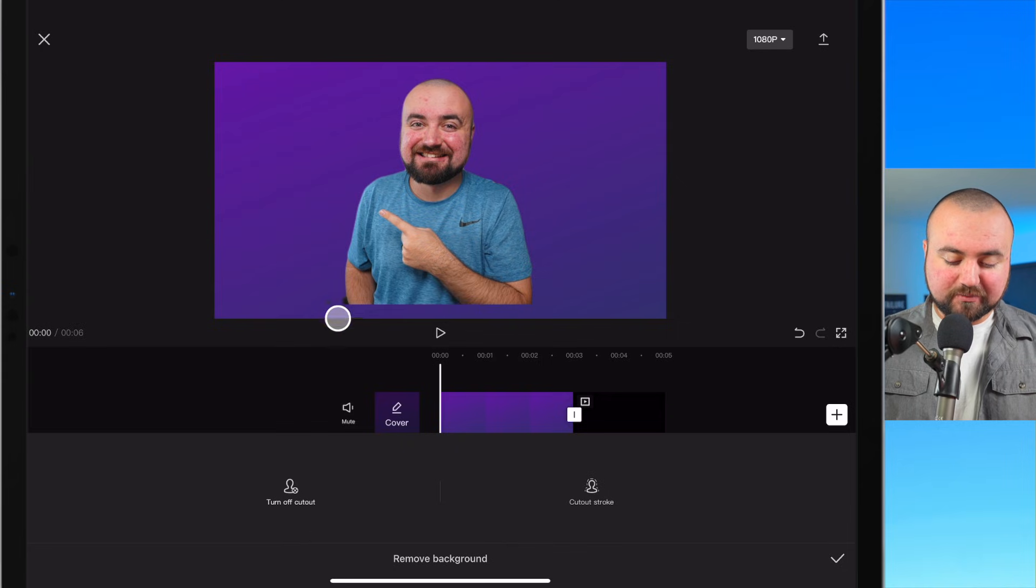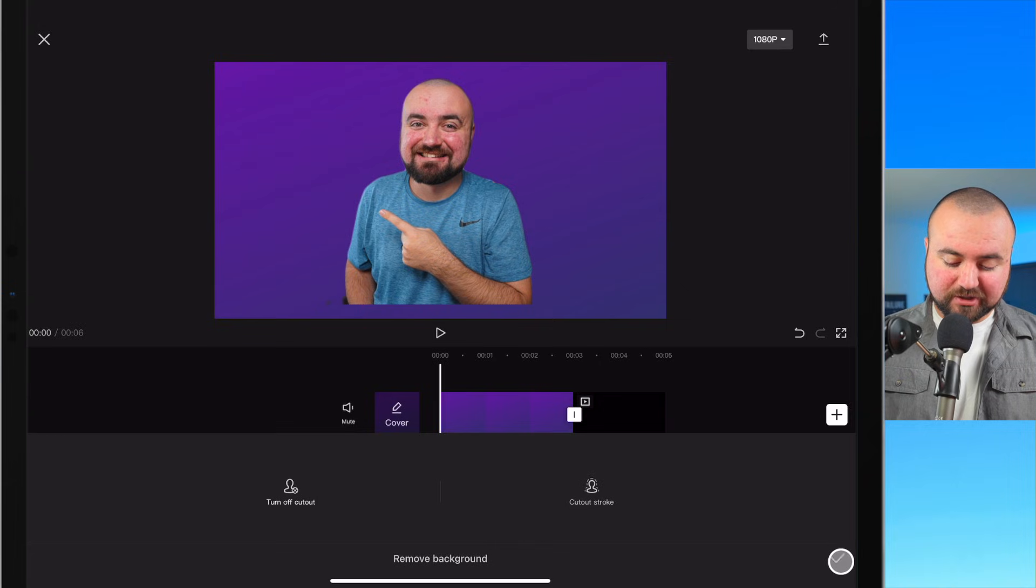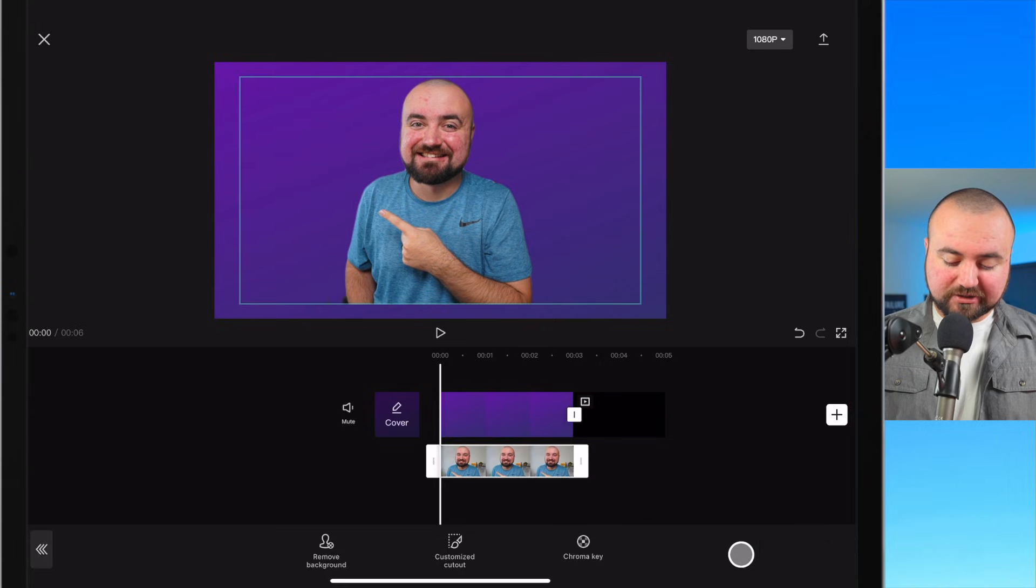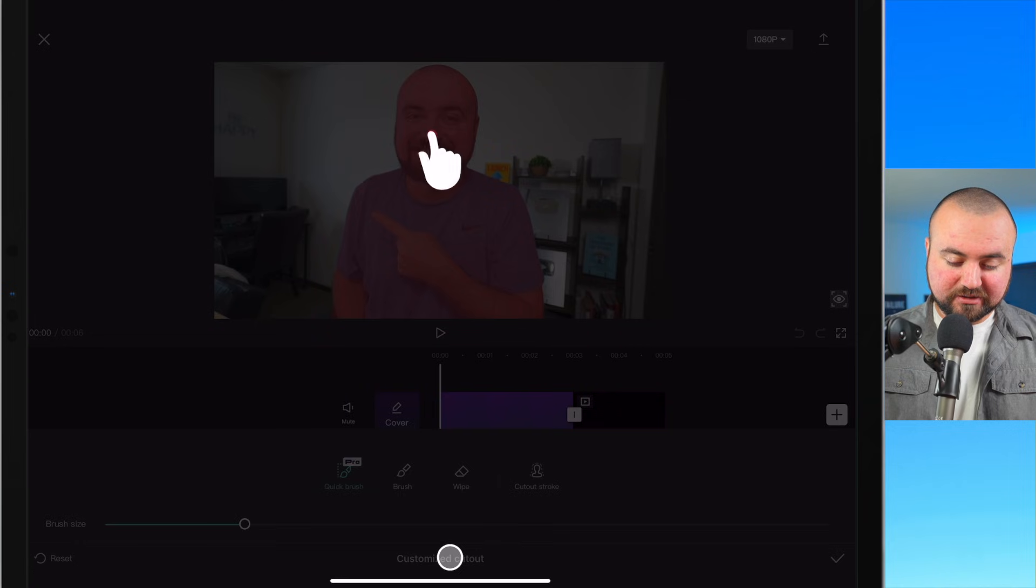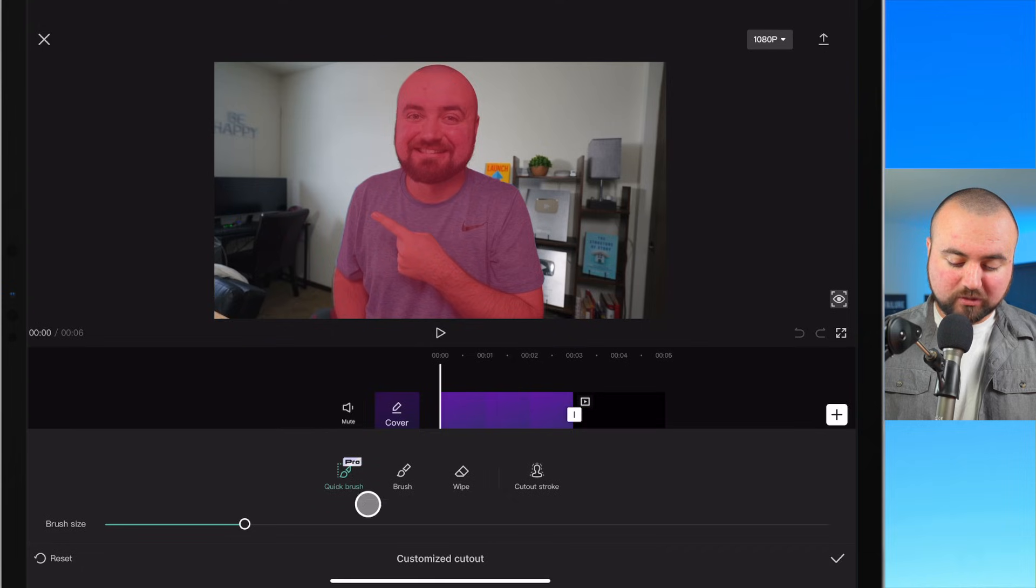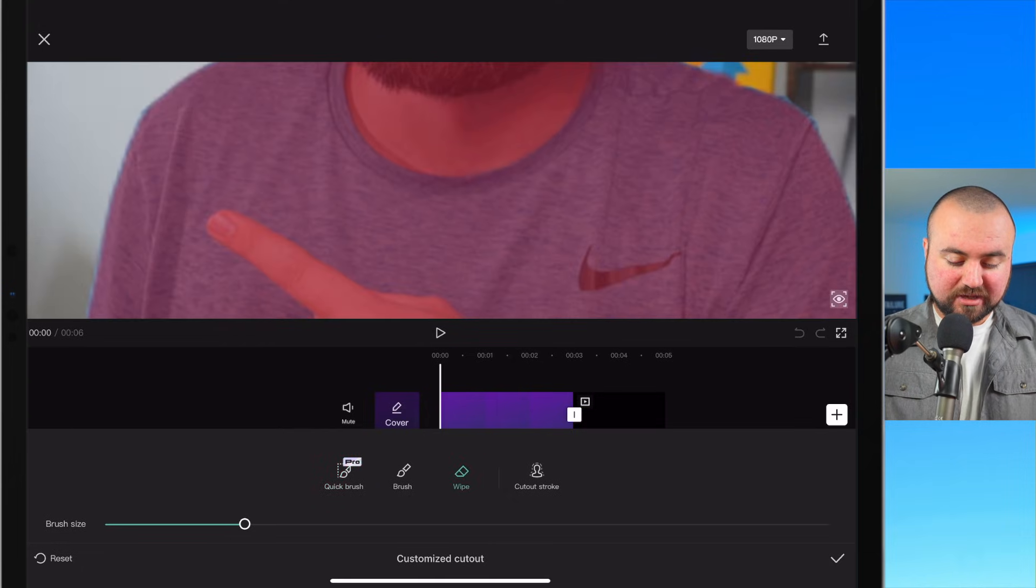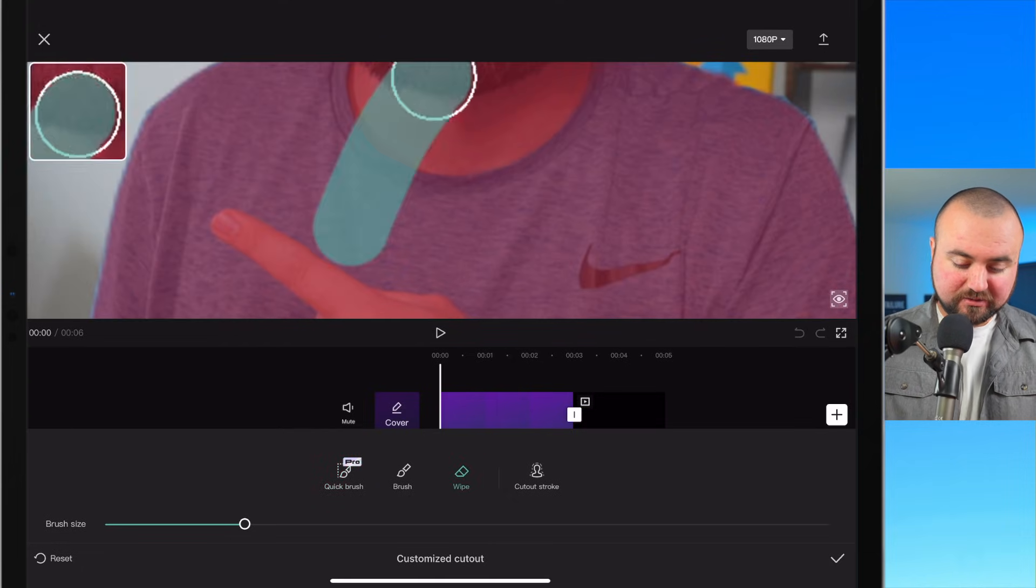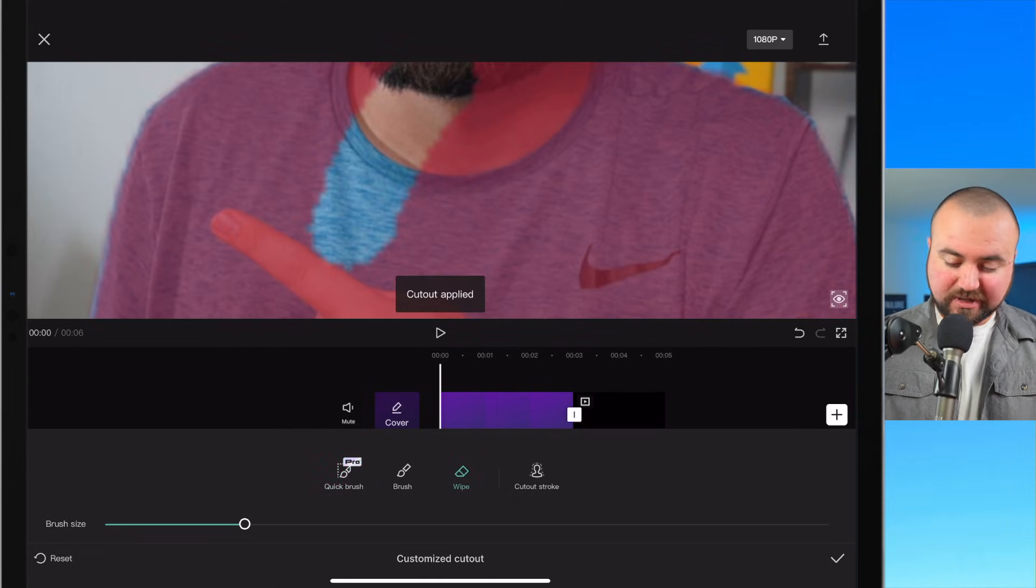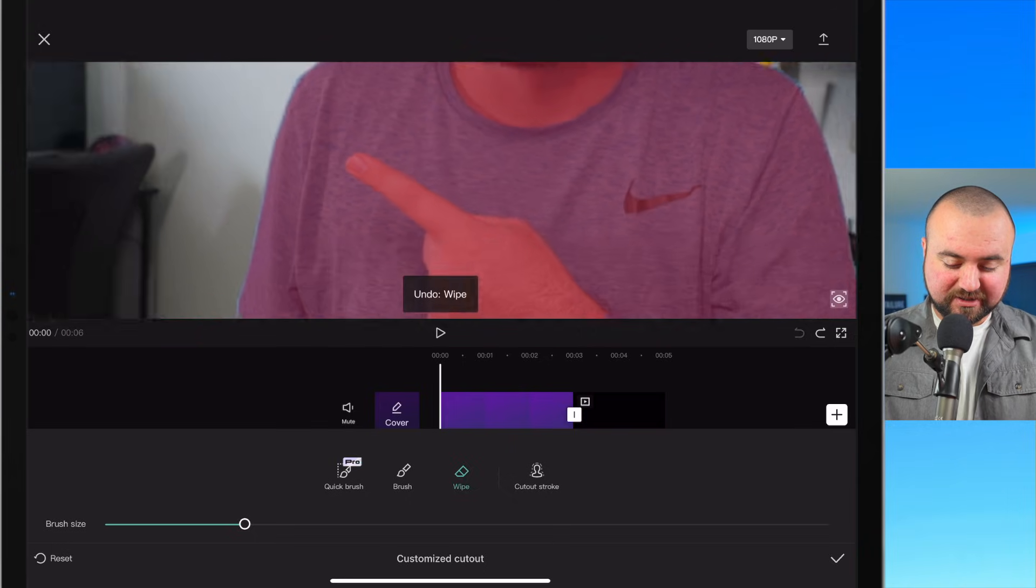It looks like there is still some black from the background there. So what we'll actually do is we'll click the check mark and then we're going to click customize cutout and we're going to click wipe and then I'm just going to zoom in and not make that mistake.